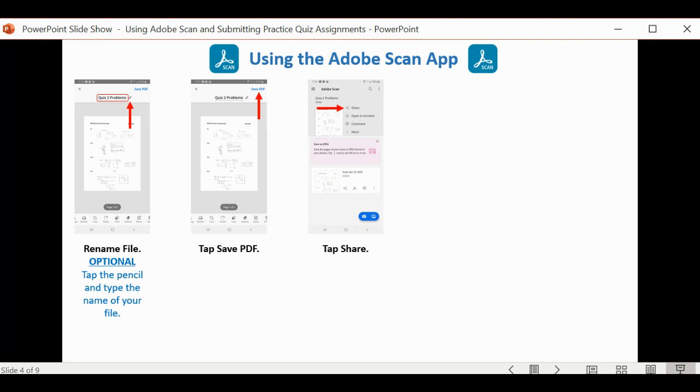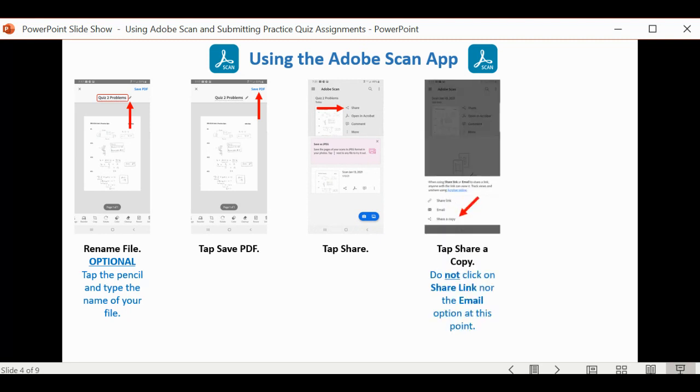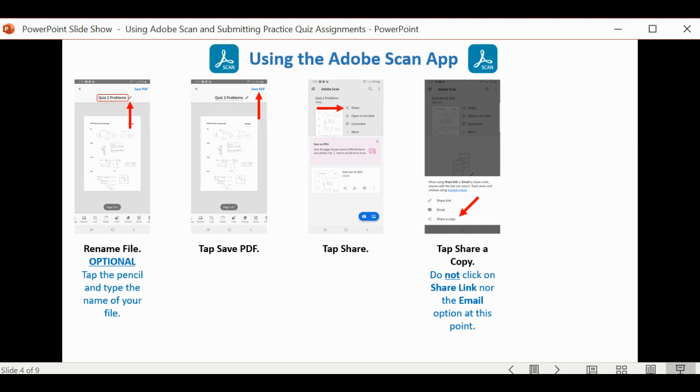Tap on Share. At this point, this is an important step here. You want to say, Share a copy. Otherwise, it may send a link, and I cannot grade a link. I have to grade the actual document. So, Share a copy. Do not click on the Share link or the email at this point.